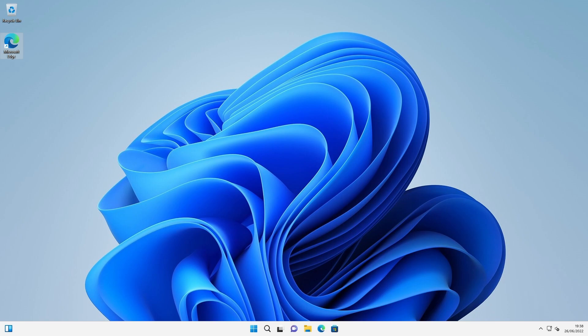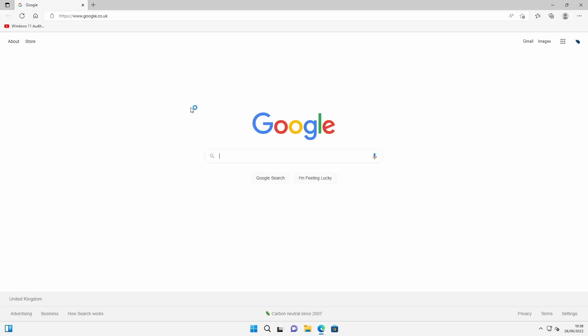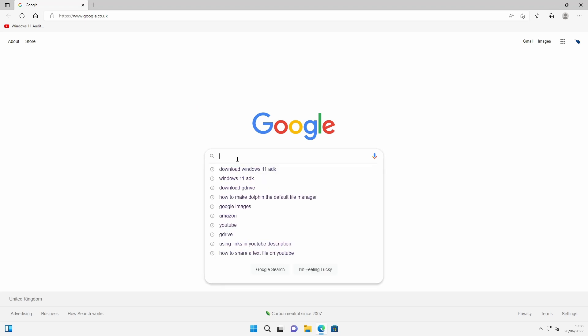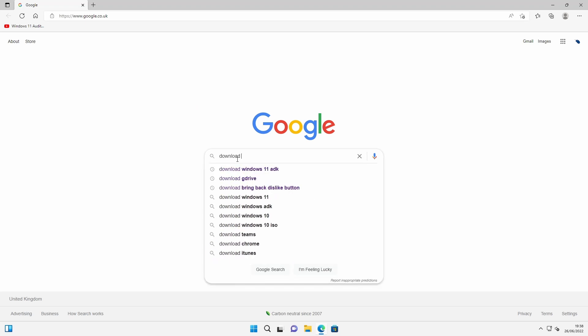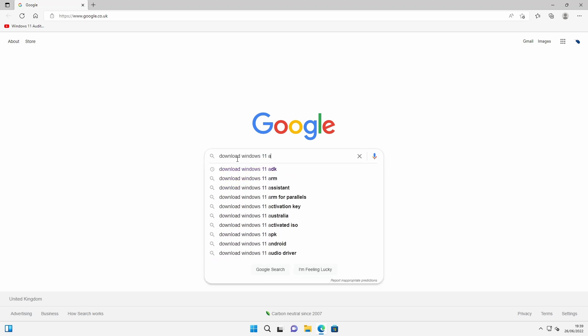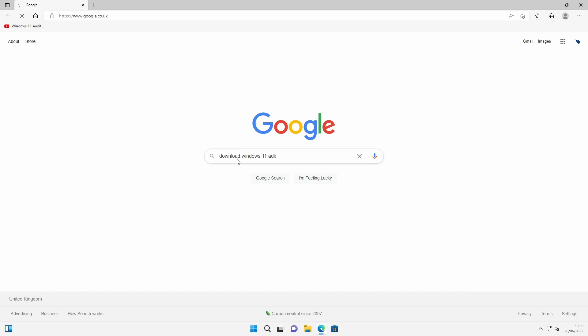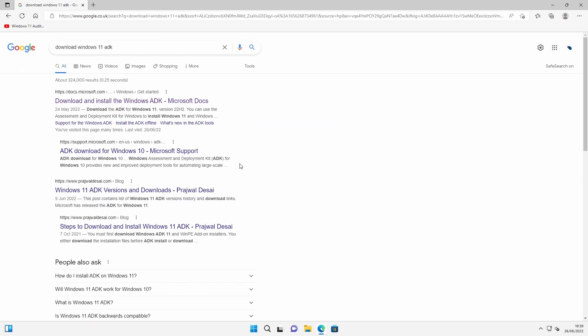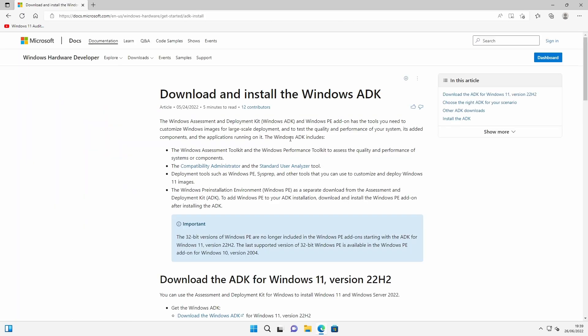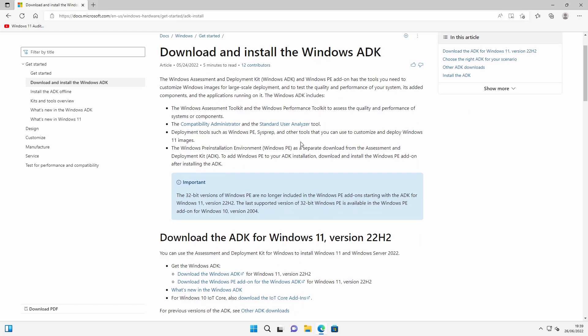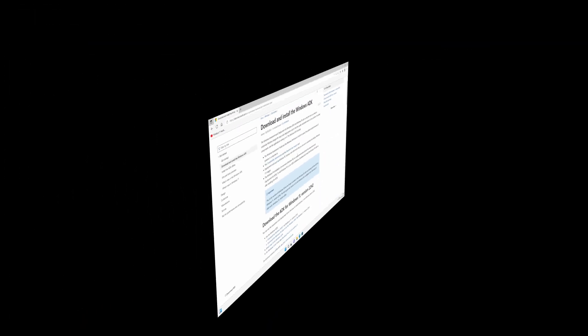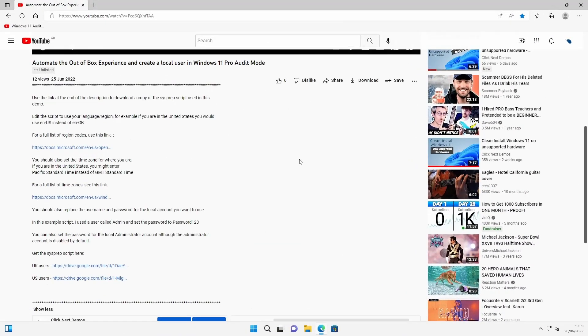Now if you want to create your own sysprep unattend script, the official way to do it is to download and install the Windows 11 ADK software, and Microsoft have got a website with all the details of how you download the software. And amongst many other things, you can create sysprep scripts.